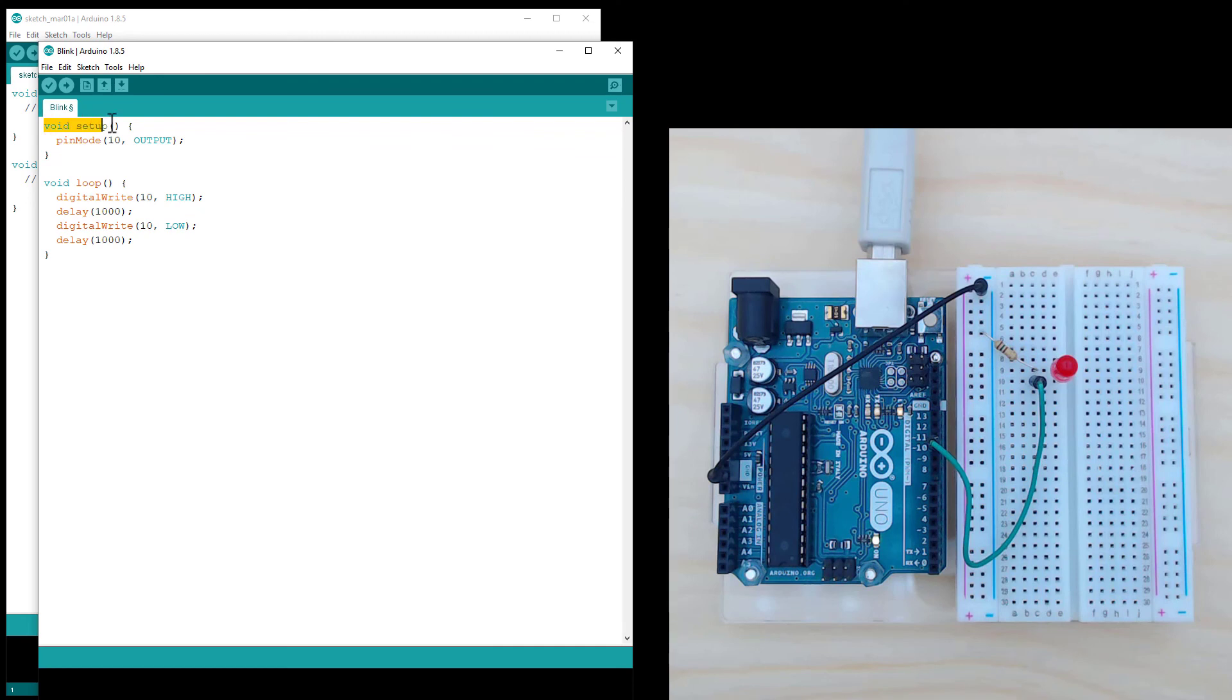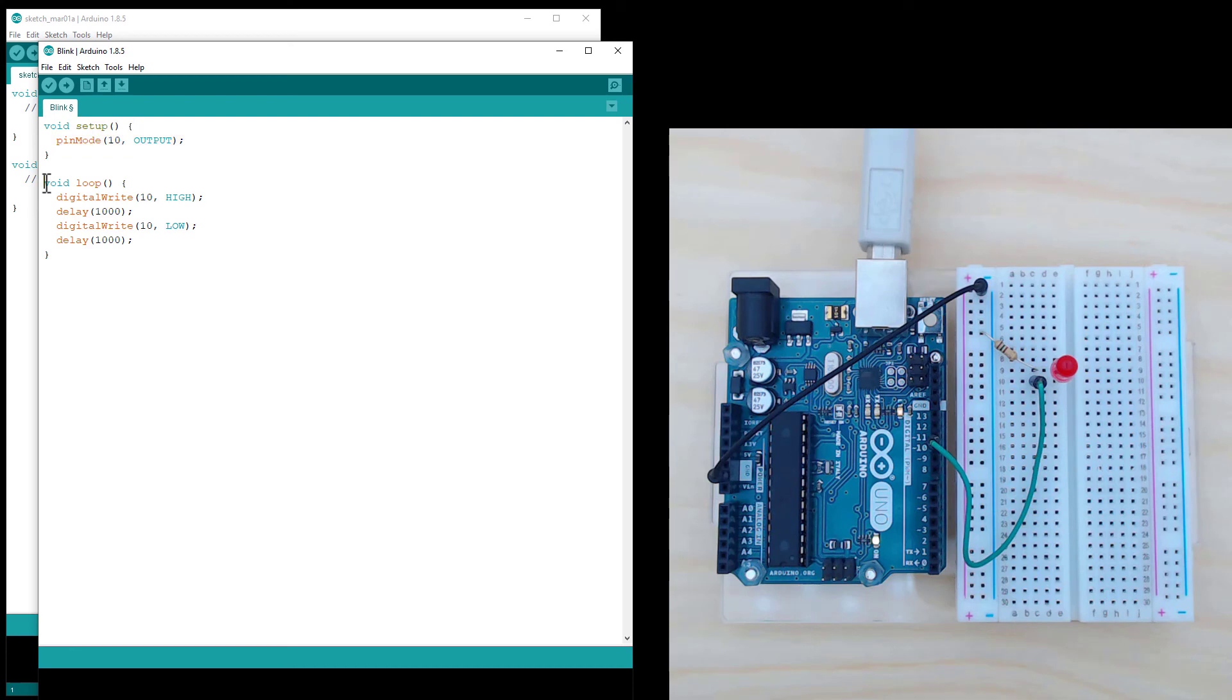So what the code is doing here is it's got an initial setup, which tells the Arduino what's connected. In this case, it's got one output connected to pin 10, which is the LED. And then the program is in this loop. So it runs through all the code between these two curly brackets indefinitely.